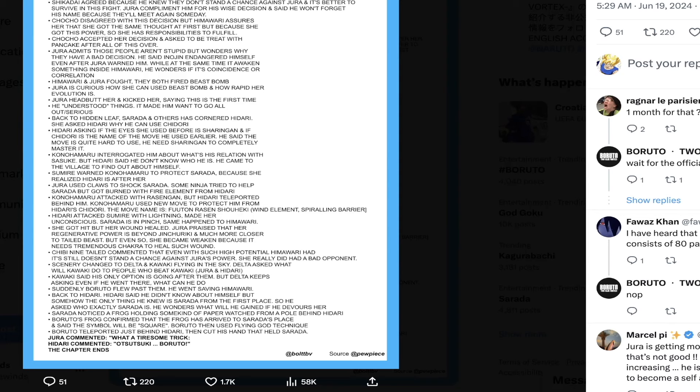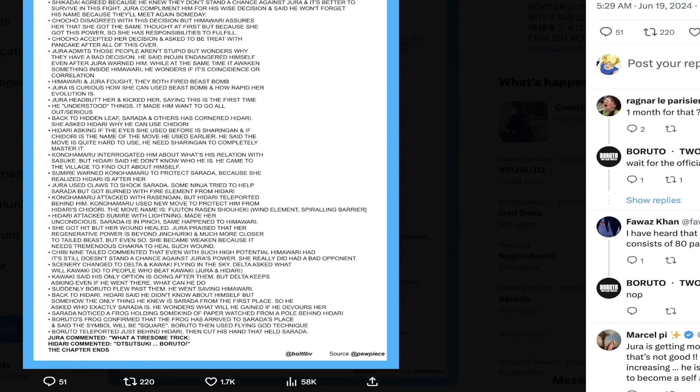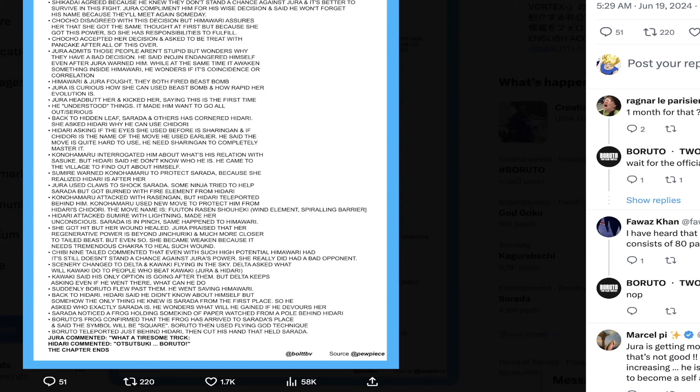Back to Hidari, he says he didn't know about himself but somehow the only thing he knew is Sarada from the first place. He asked who exactly Sarada is, what he will gain if he devours her. Sarada has noticed a frog holding some kind of paper from a pole behind Hidari. Boruto's frog confirmed the frog has arrived. Boruto then used the Flying God Technique and teleported just behind Hidari, then cut his hand that held Sarada. Jura commented what a tiresome trick. Hidari commented Otsutsuki Boruto. That's how the chapter ends.